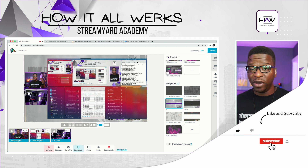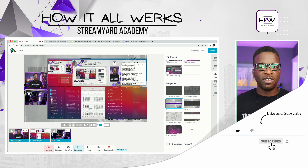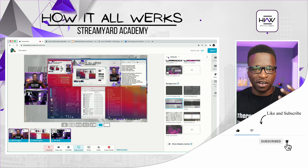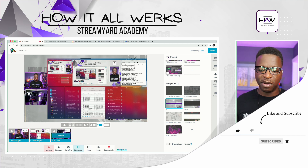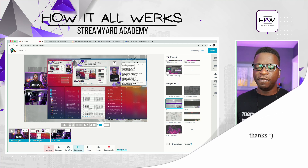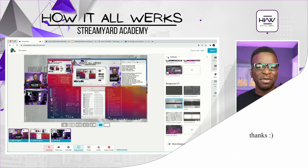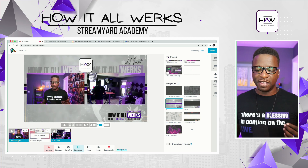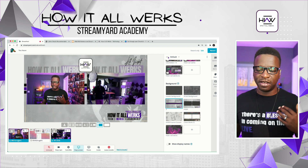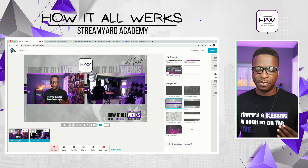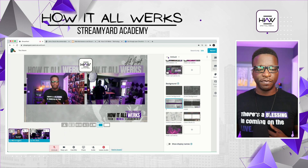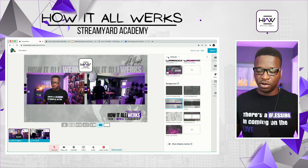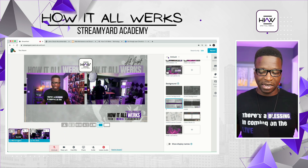You're seeing way too much on the screen, especially if you're trying to keep this as a production. I'm going to remove this and click the three buttons to stop screen share. So now we're back to our normal looking setup.